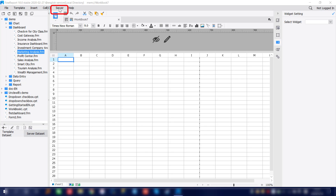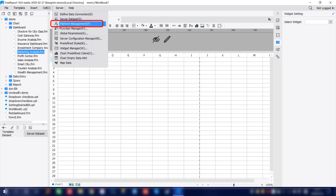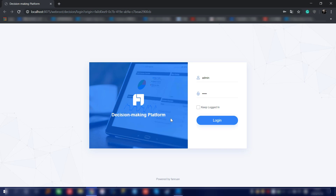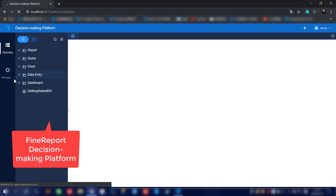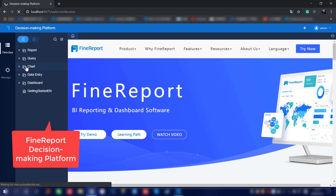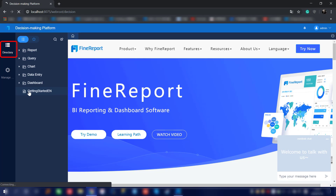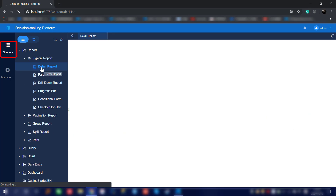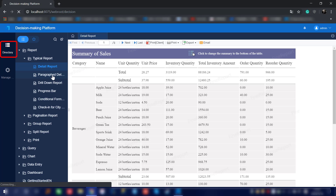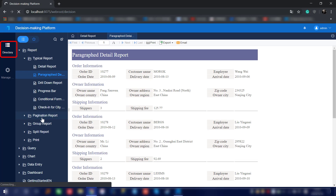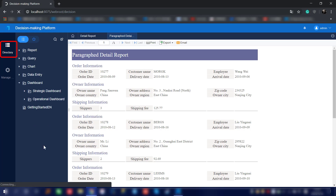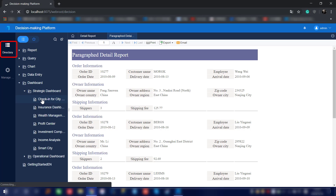Besides these two parts, we also have a platform. By entering the server option, we'll have the platform management. By clicking here we will enter the FirePort decision-making platform, and the account is set by default, which is a demo account. We are now entering the platform, which has two main categories: Directory and Manage.